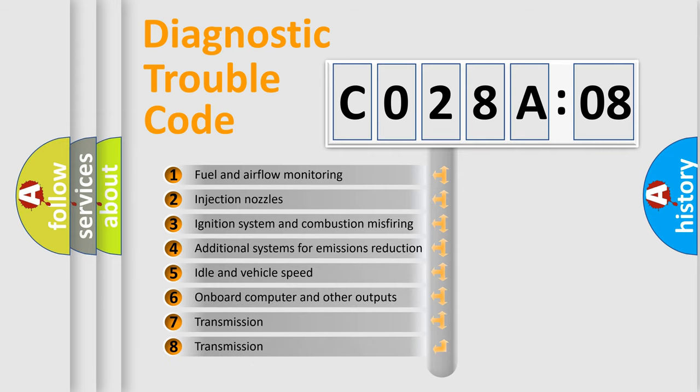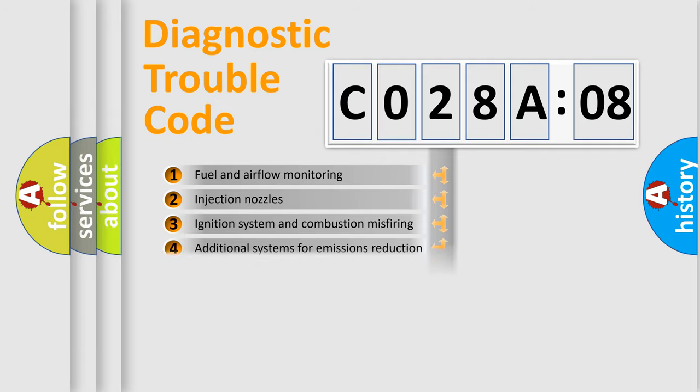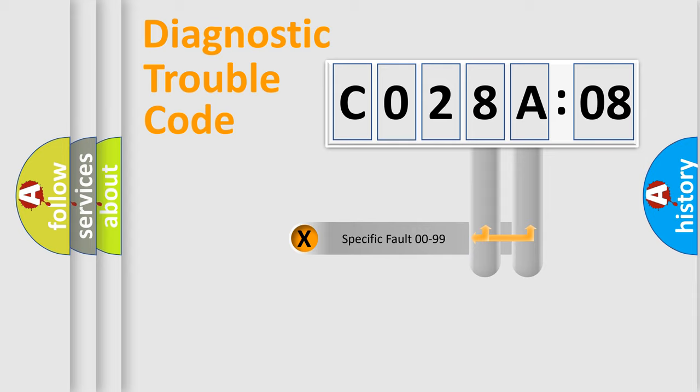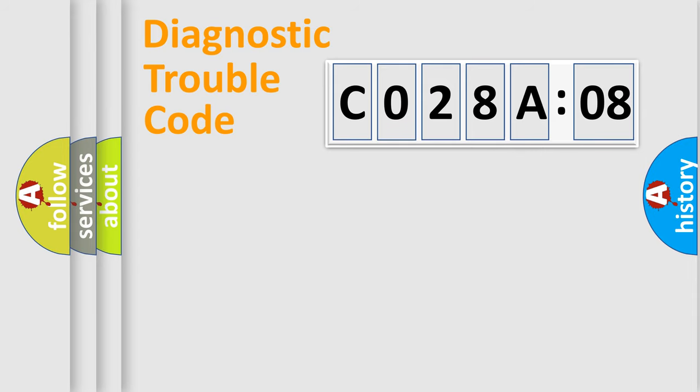The third character specifies a subset of errors. The distribution shown is valid only for the standardized DTC code. Only the last two characters define the specific fault of the group.